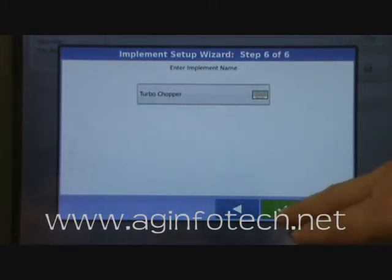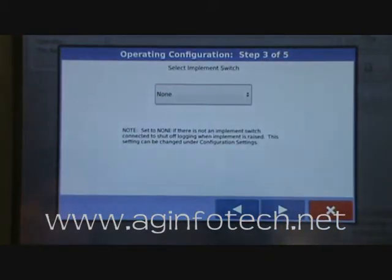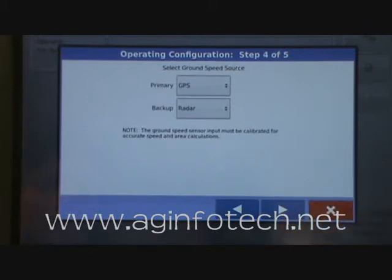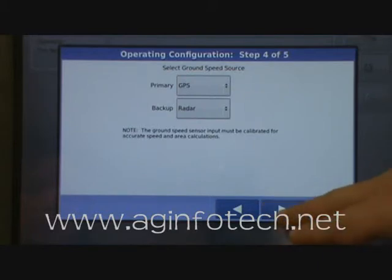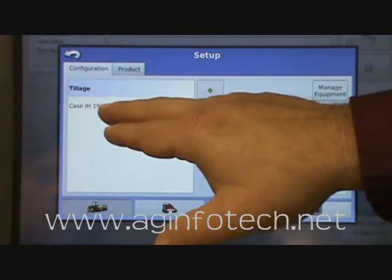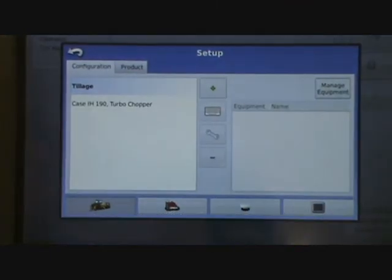We'll go ahead and hit finish. It wants to know if we have an implement switch on this model — we do not, so we'll say done. It then asks about our speed source: primary is going to be GPS and the backup is radar — you'll do that for just about everything. We have now created one tillage configuration for the Case IH 190 pulling the turbo chopper.